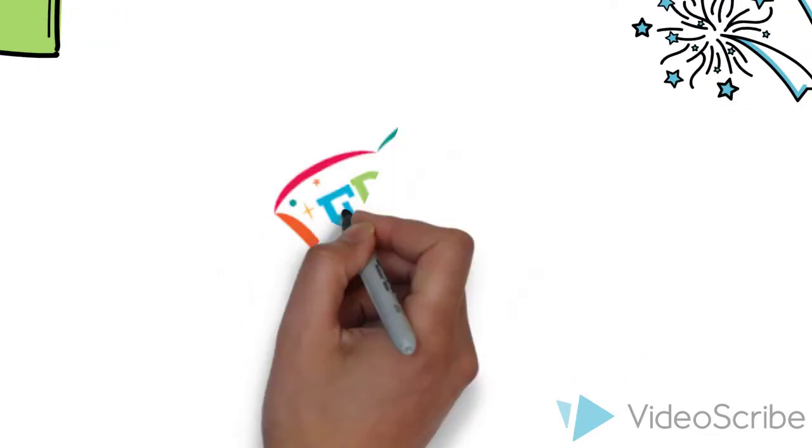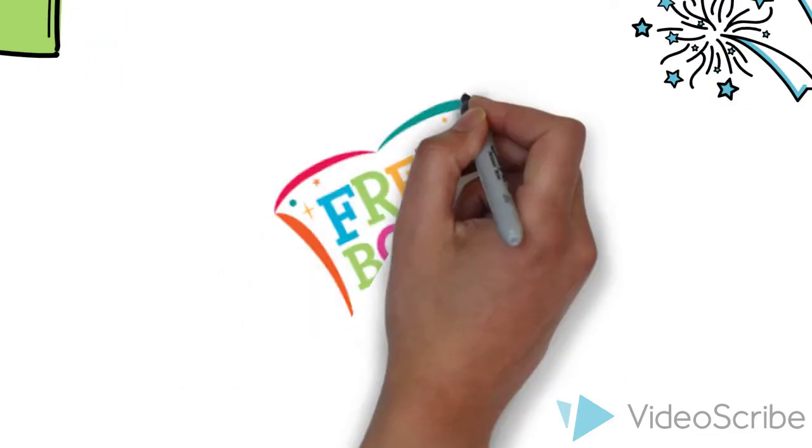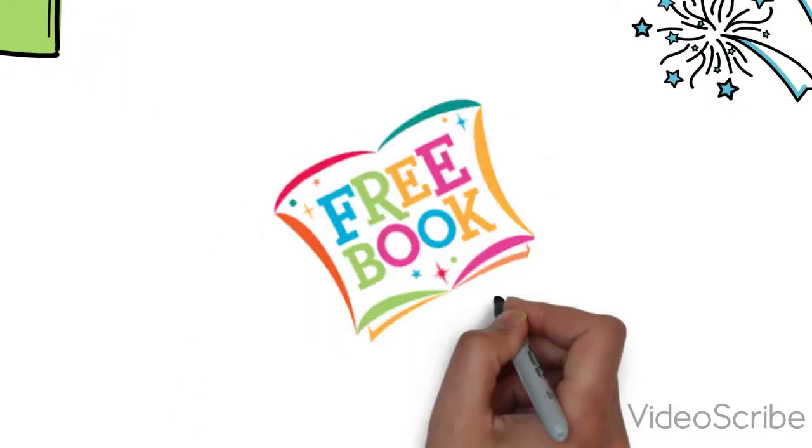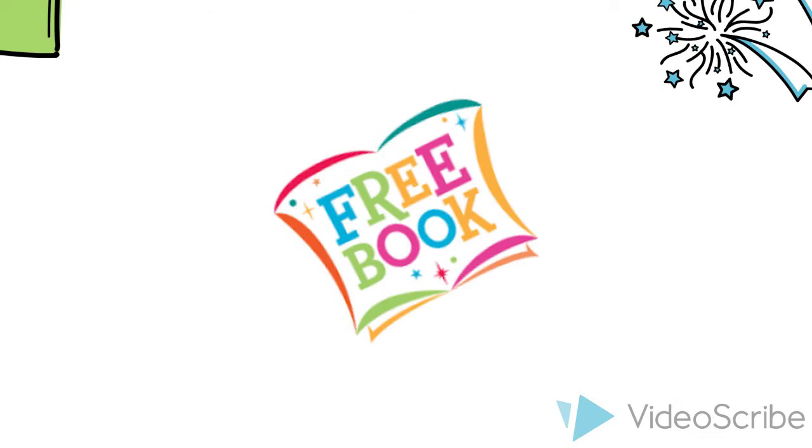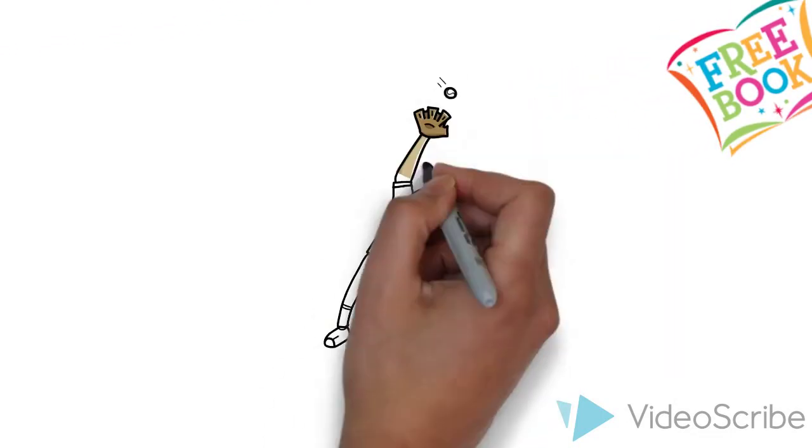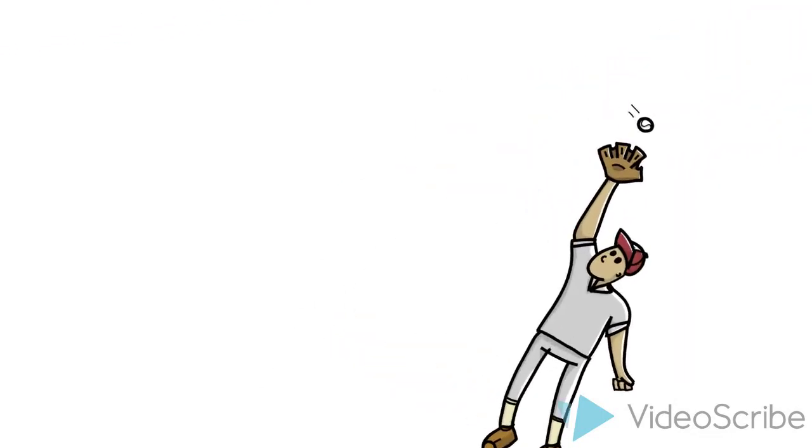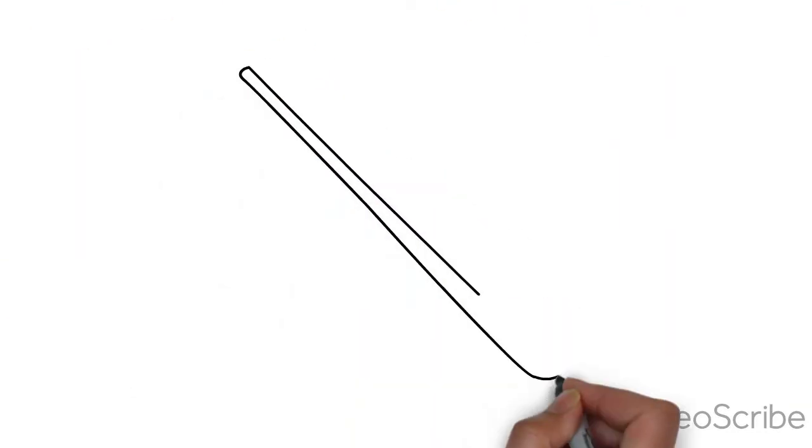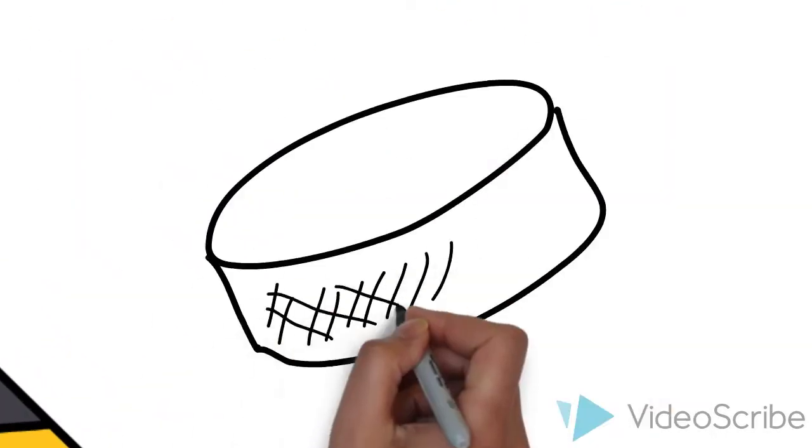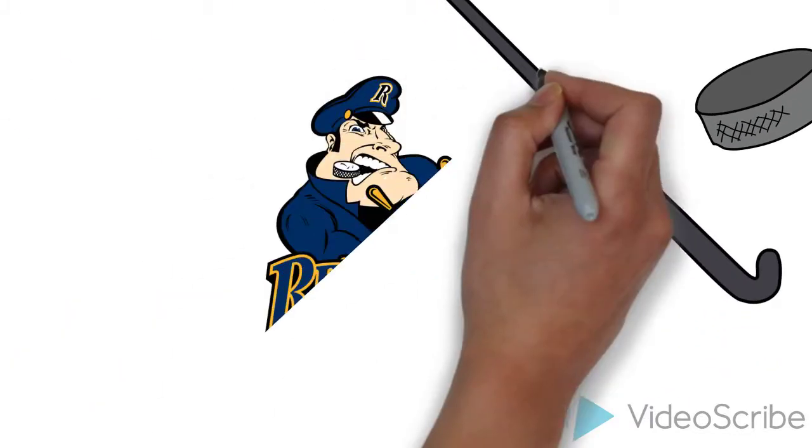A free book of your choice to keep that you pick out from our Book Bonanza, which is a whole room full of books you can choose from. You get baseball ticket vouchers to see our very own Corn Belters play. And you get ticket vouchers for you hockey fans to watch the Peoria Rivermen. Oh man, that's a lot of stuff. Are you excited yet?